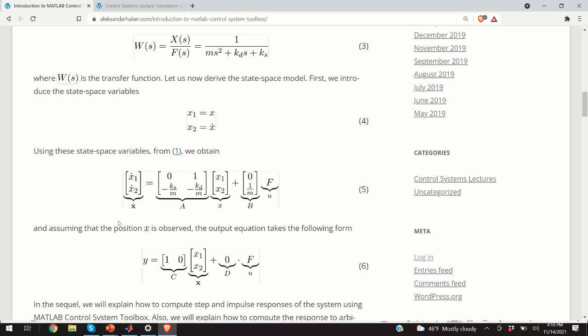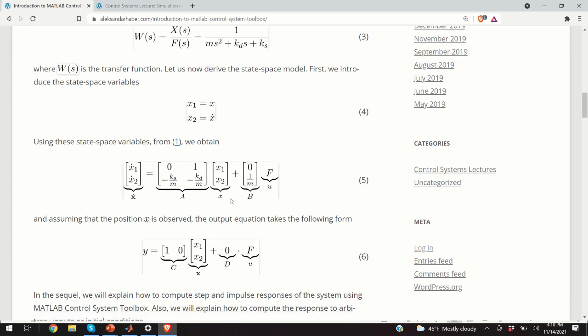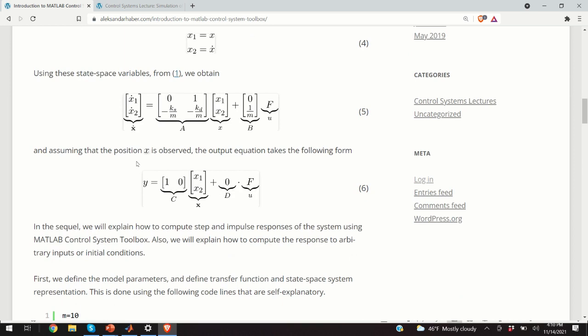In state-space form, once we define the matrices, we obtain equation 5 — the state equation for the mass-spring-damper system. The next step is to define the output equation. We want to observe x1, that is, the position. So the C matrix is [1, 0], and since there is no direct input acting on the output (it's a dynamical system with delay), D equals zero. Equations 5 and 6 together represent the full state-space description of the mass-spring-damper system.